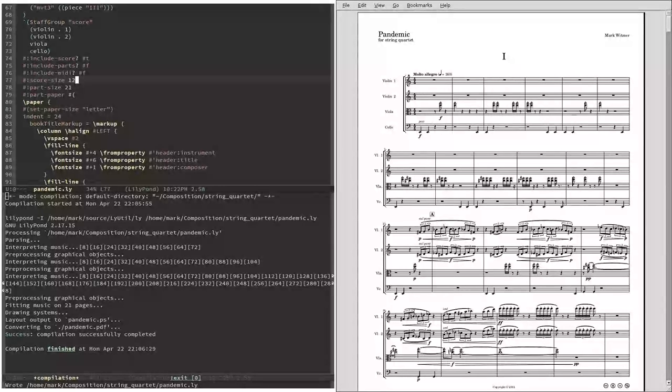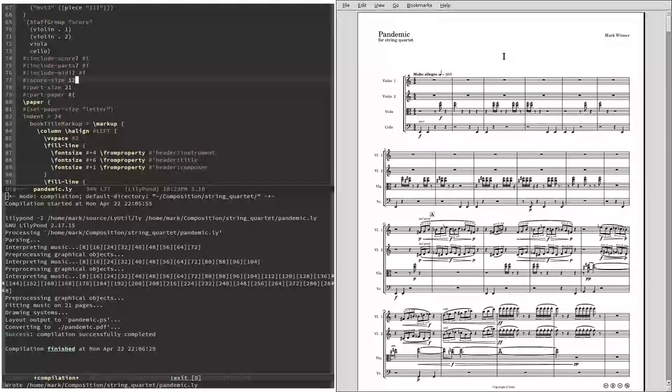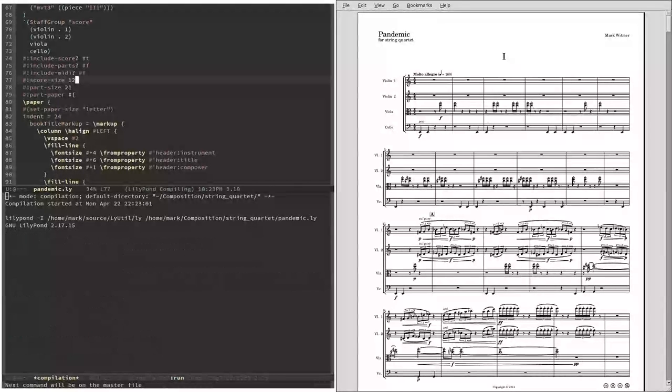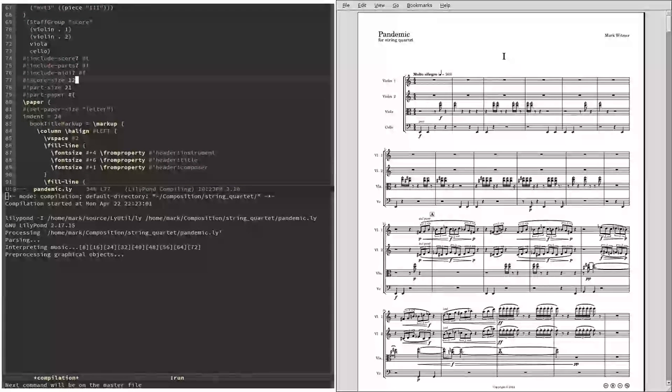Alright, let's save that file and run LilyPond, which can be done really easily in this text editor with the keyboard shortcut Ctrl C, Ctrl L. There it goes!